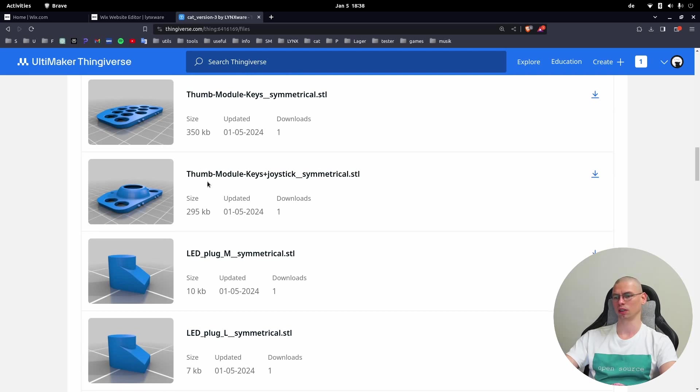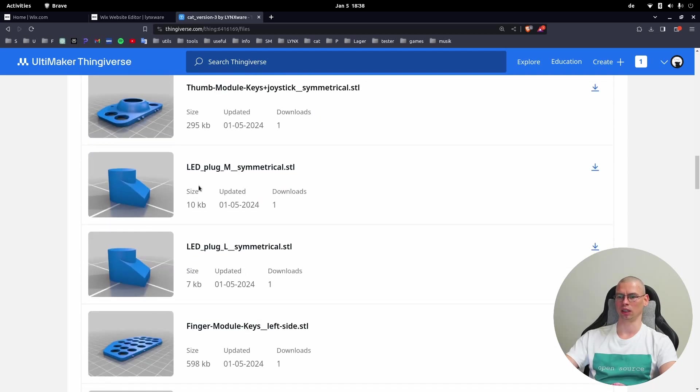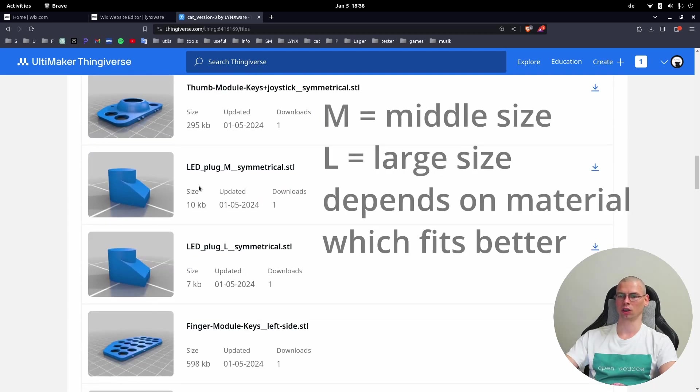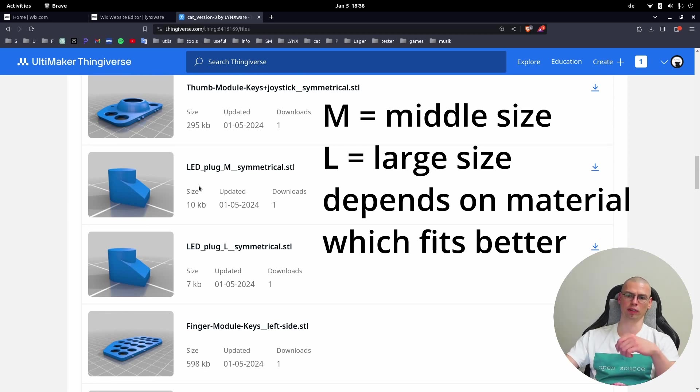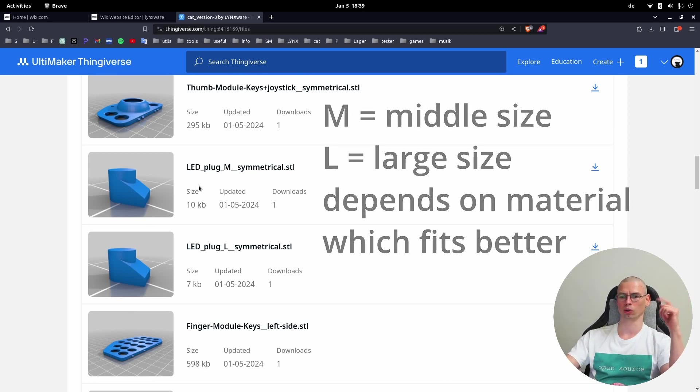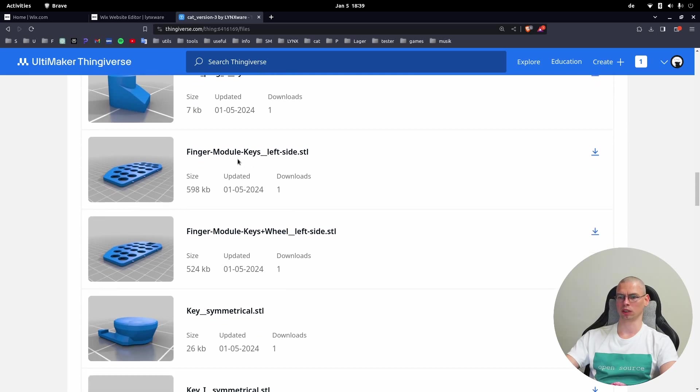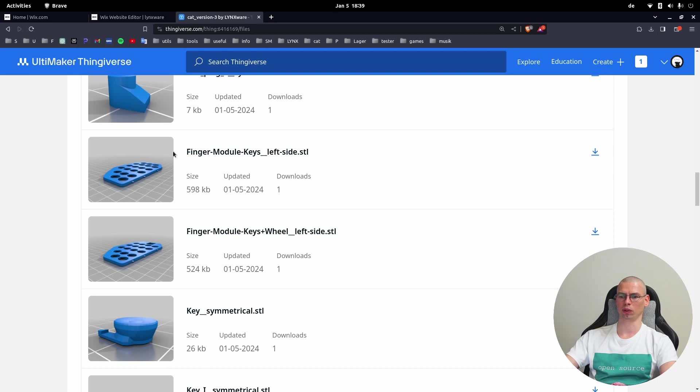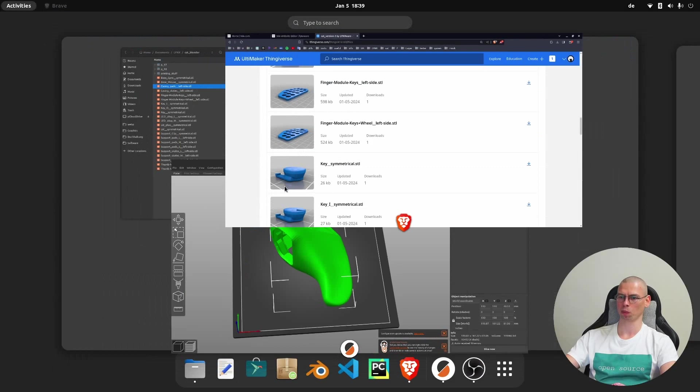These are the LED plugs which have to be printed in transparent material so the LED light can shine through - you can watch in the assembly video how they go together. The finger module is again left-sided. If you need the right side you have to mirror it. Here we have finger module with wheel.